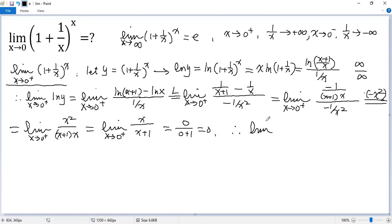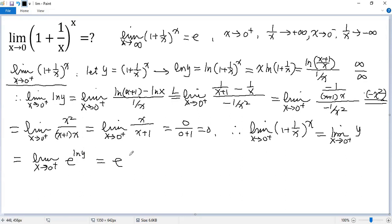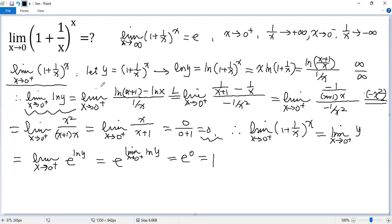So the limit of ln(y) as x→0⁺ is 0. Since y = e^(ln y) and the exponential function is continuous, we can move the limit into the exponent: the limit of y equals e raised to the power of the limit of ln(y) = e^0 = 1. Therefore, the right-side limit of (1 + 1/x)^x equals 1.